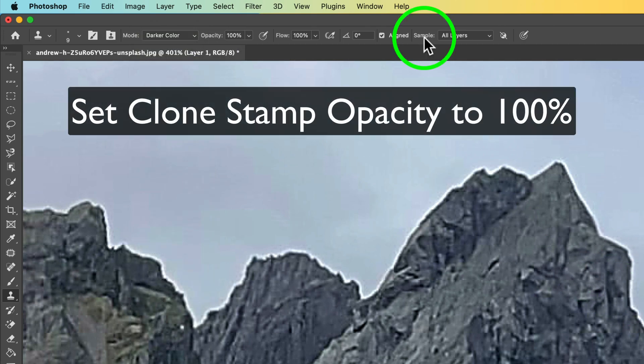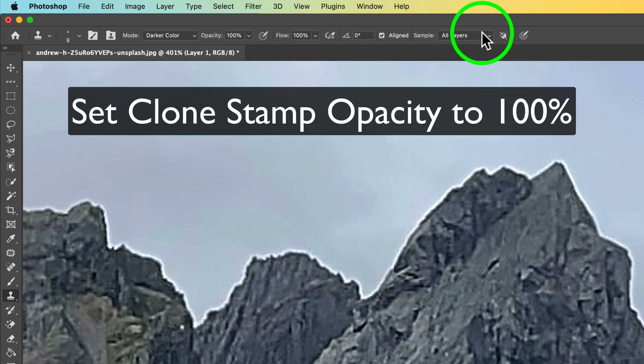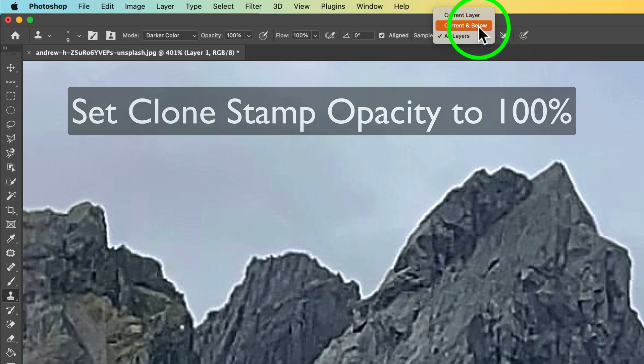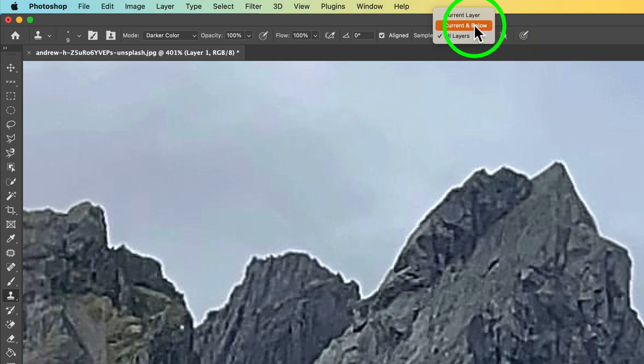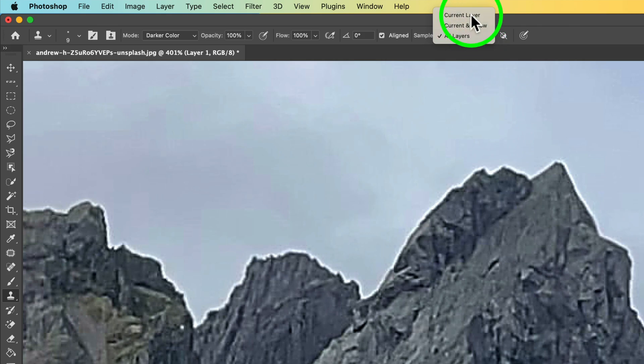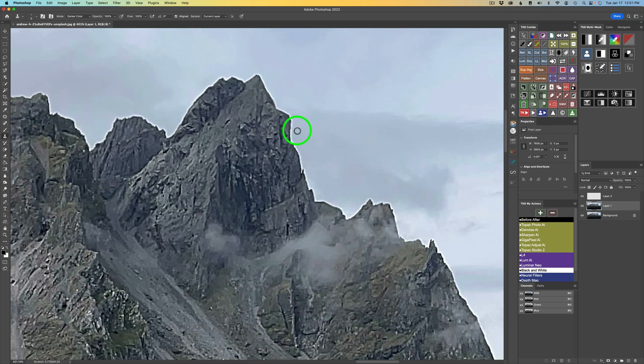Here's what you need to do for sample. Click the drop-down and make sure you're set to current and below or current layer. I generally just go to current layer.